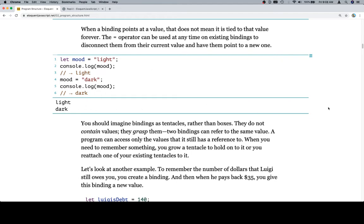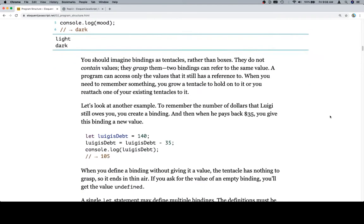You should imagine bindings as tentacles rather than boxes. That's a very apt metaphor. They do not contain values. They grasp them. Two bindings can refer to the same value. A program can access only the values that it still has a reference to. When you need to remember something, you grow a tentacle to hold on to it or you reattach one of your existing tentacles to it.